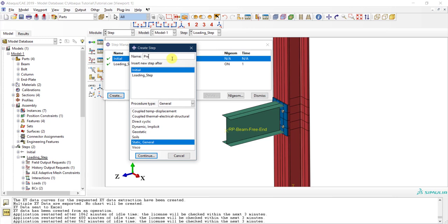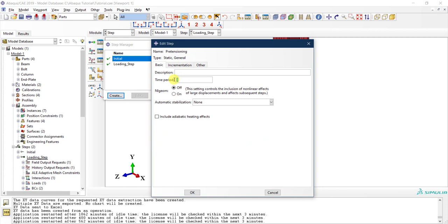I'll click on Create and call this step 'pretensioning.' Abaqus is asking where to add this step — I'll add it after the initial step and before the loading step. This is a static general step as well, so I'll click Continue. For the time period I'll keep it as one, and I'll turn on non-linear geometry — though it doesn't really matter much here since this is just for applying a preload.